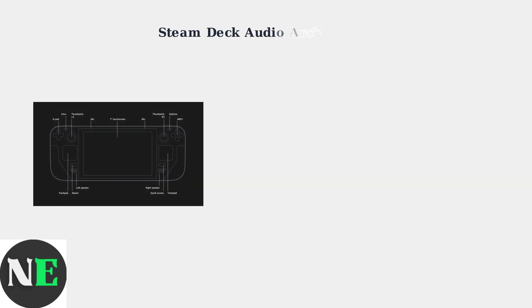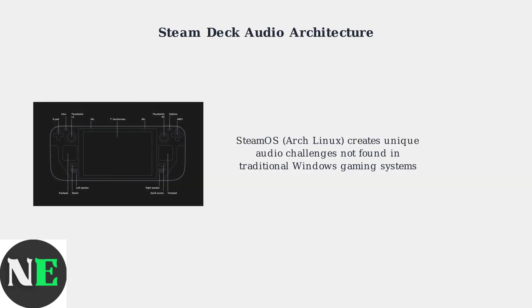The Steam Deck's unique architecture creates specific audio challenges. Running SteamOS based on Arch Linux, it faces audio pipeline complexities that don't exist on traditional Windows gaming systems.